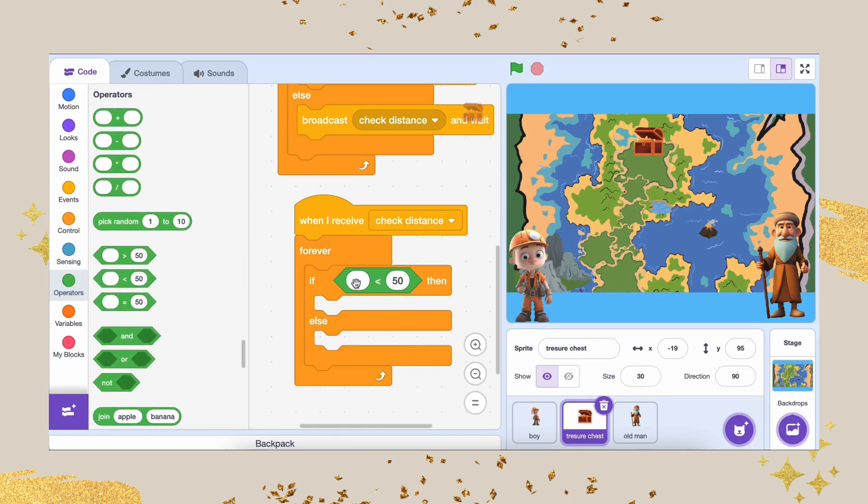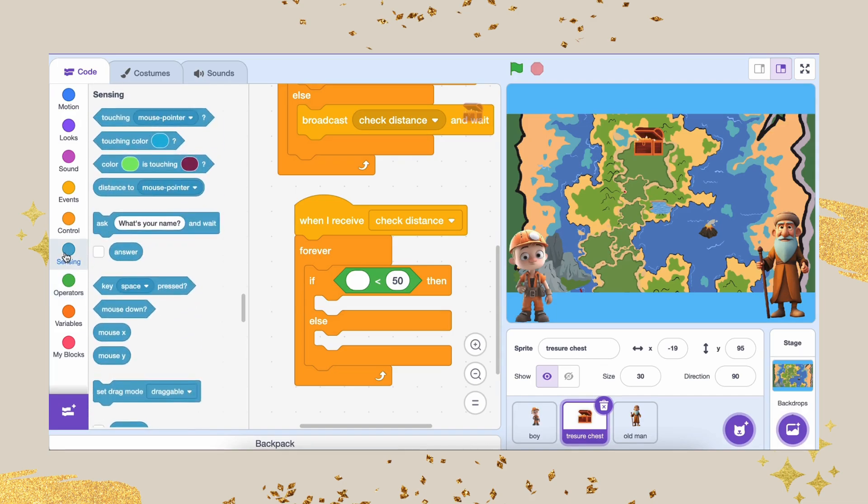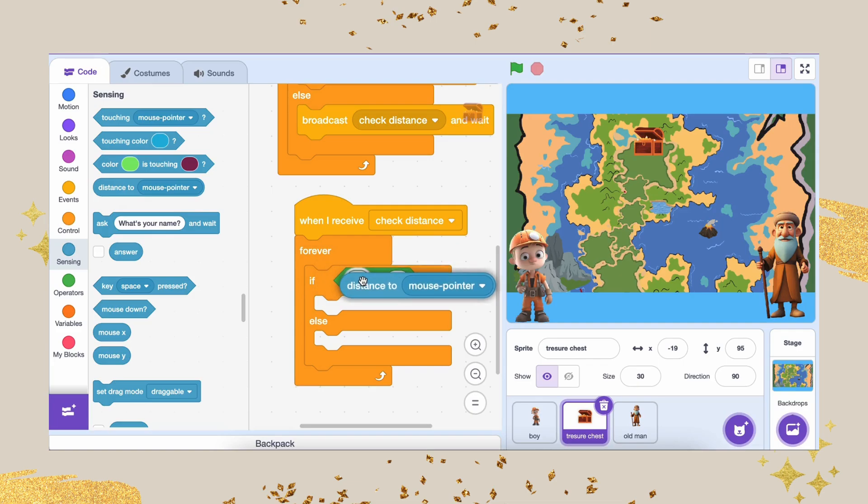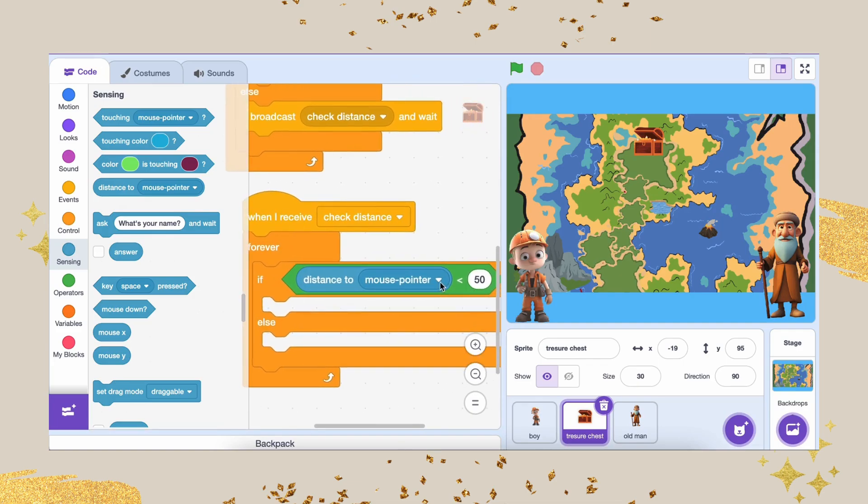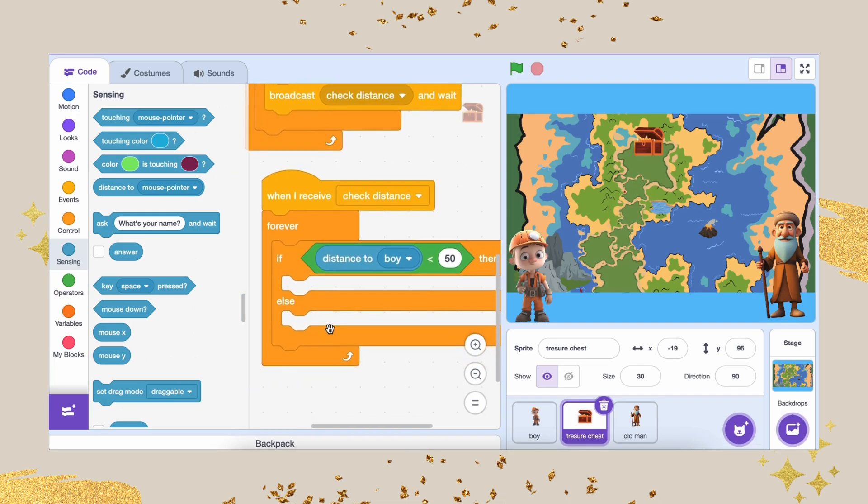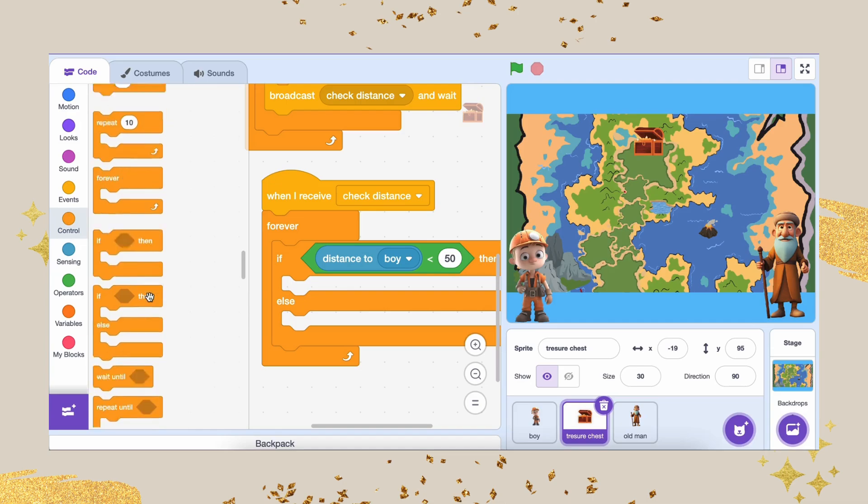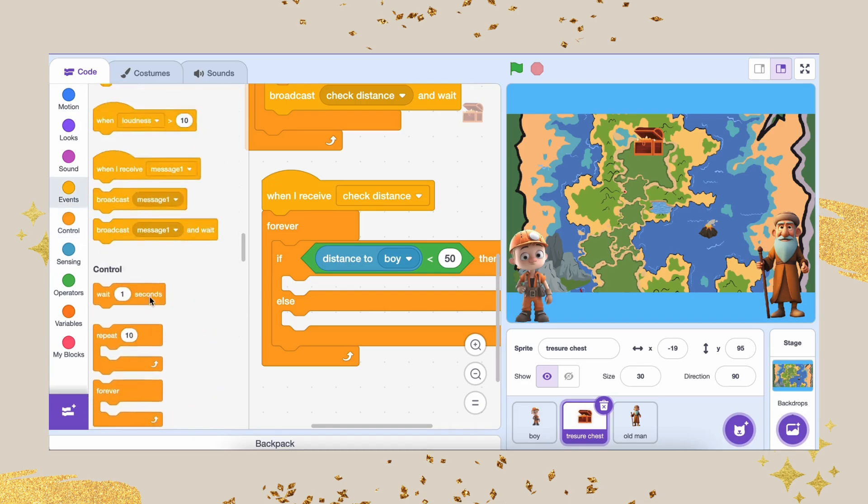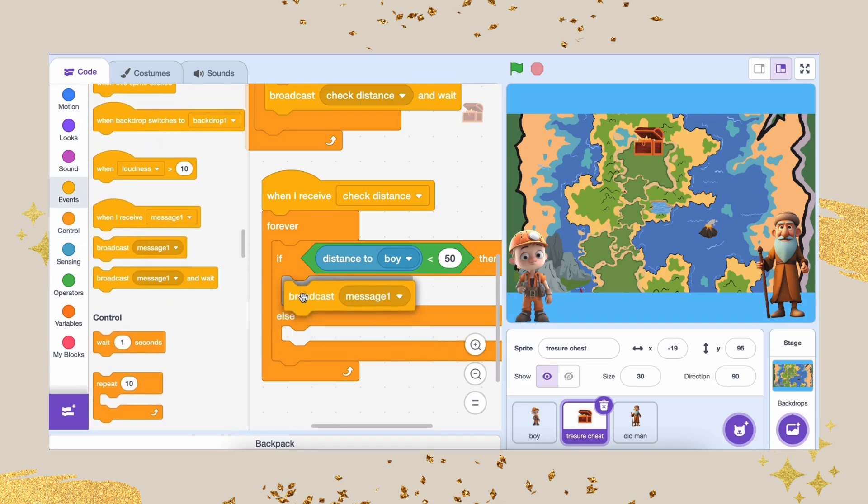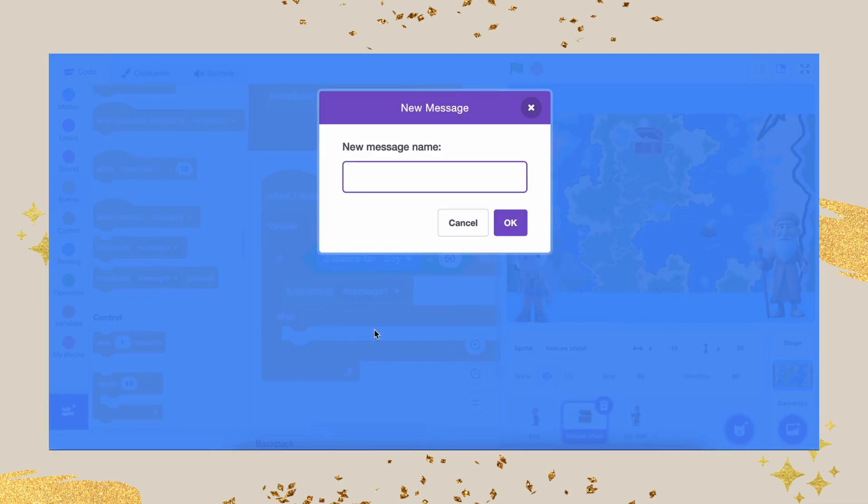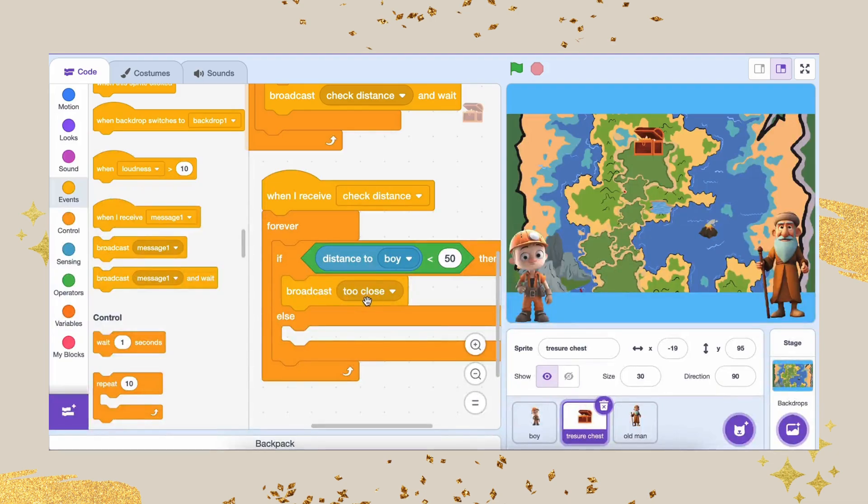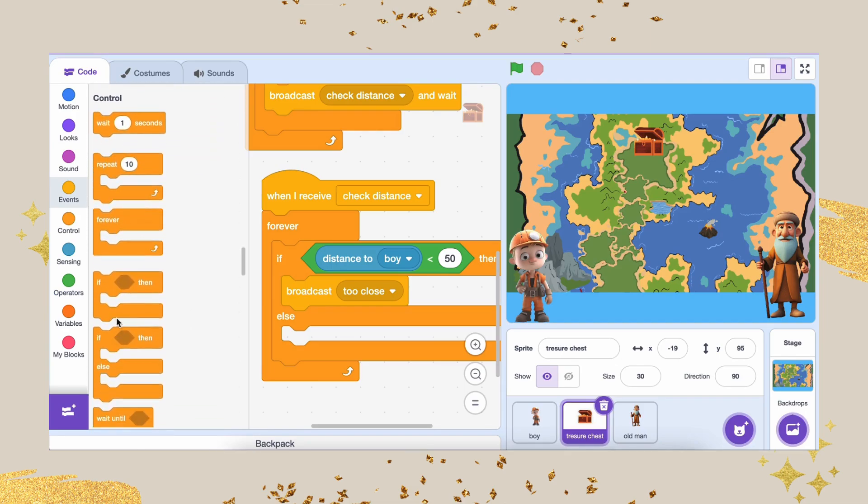Here are the clues. If the distance is less than 50 units, broadcast the message too close to warn Atlas. If the distance is between 50 and 150, broadcast the message you're in a warm area to let Atlas know he's getting closer.